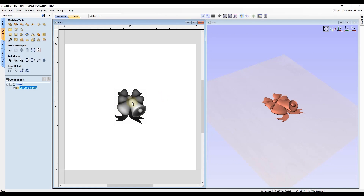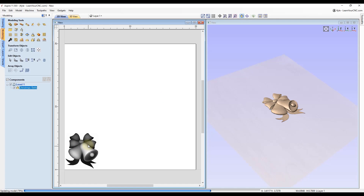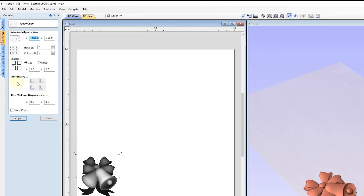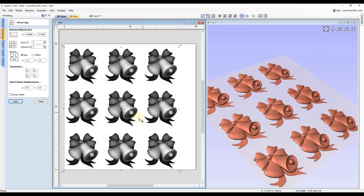Method number three uses the array tools. Select Array Copy, and in here you can decide how many copies you want for rows and columns, specify the gap or offset between shapes, rotate the shapes, and displace each row and column. For example, if we do three rows, three columns, one inch gap between, and click Copy, it will place all those copies spaced one inch apart in a three-by-three grid. That's a simple way to make nice even rows and columns.